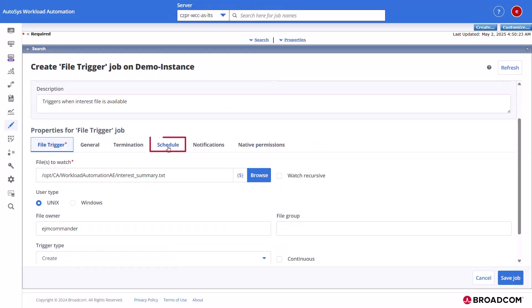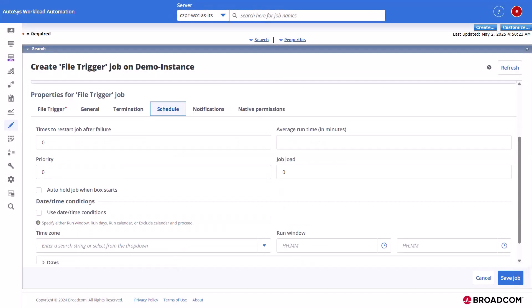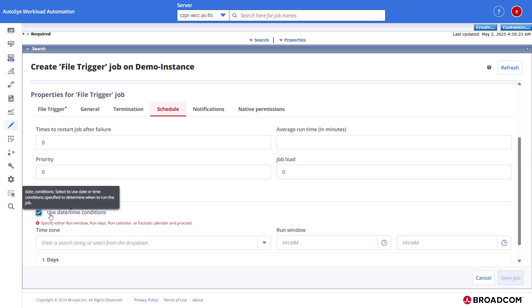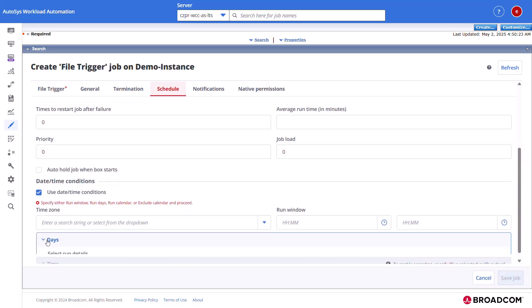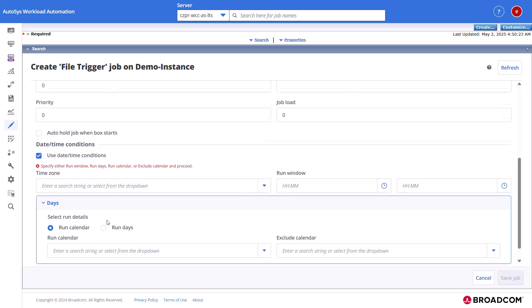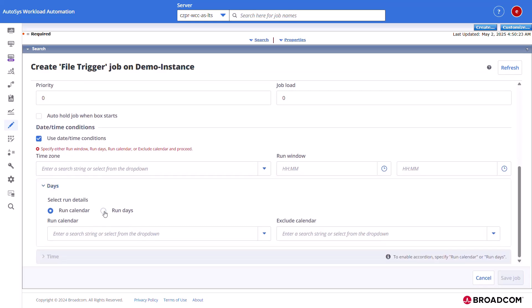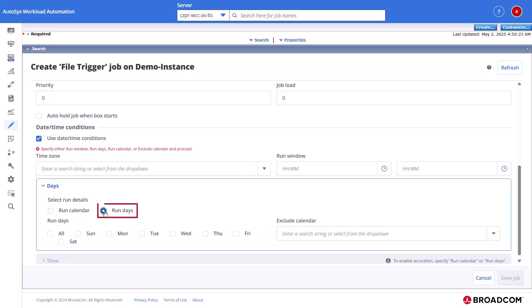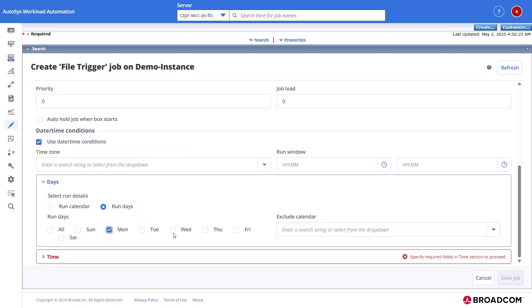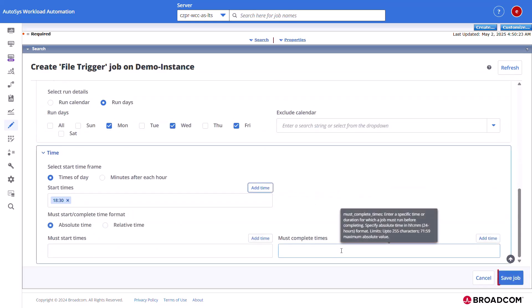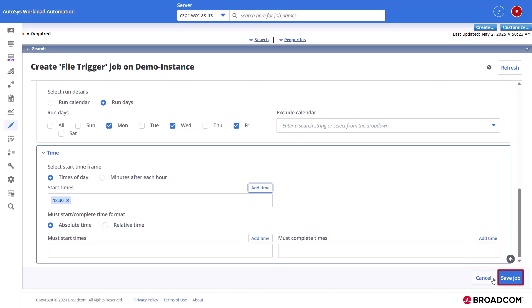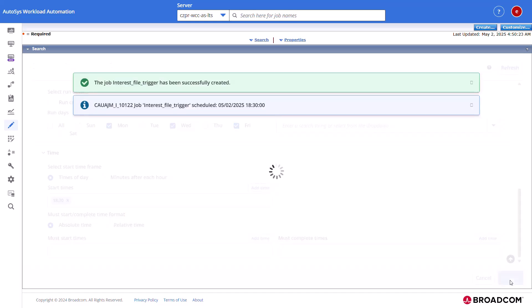Click the schedule tab and enable the date and time conditions. Define the date and time conditions by selecting the run days option in the days section. The weekdays. The start time of the job in the time section. Click save job to save and successfully create the job definition.